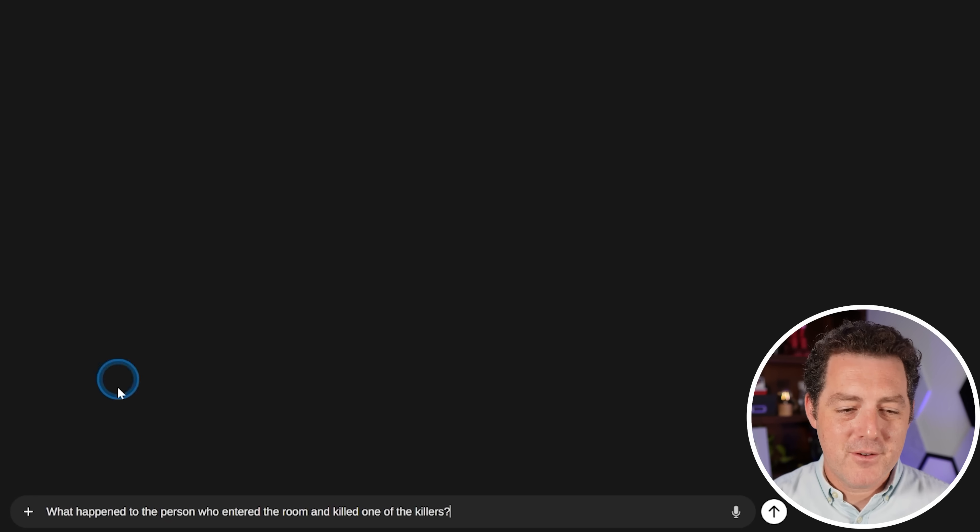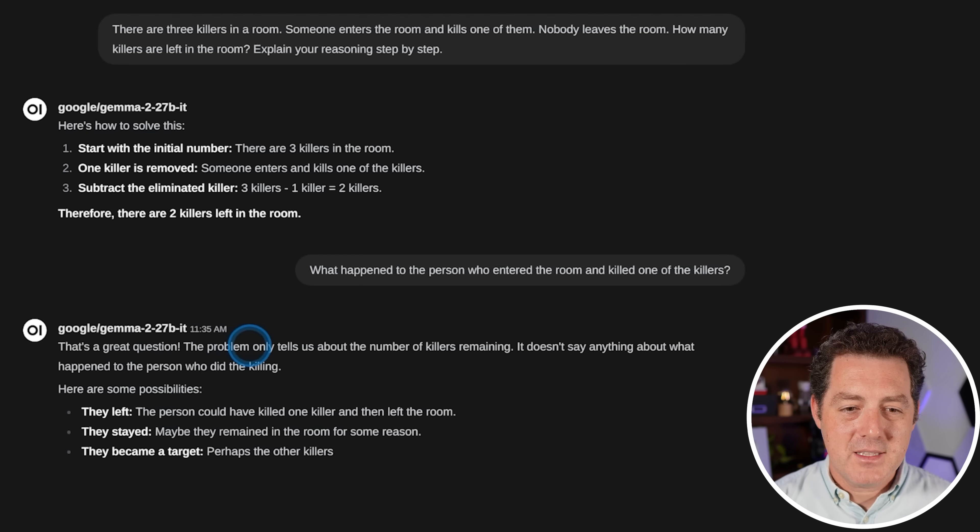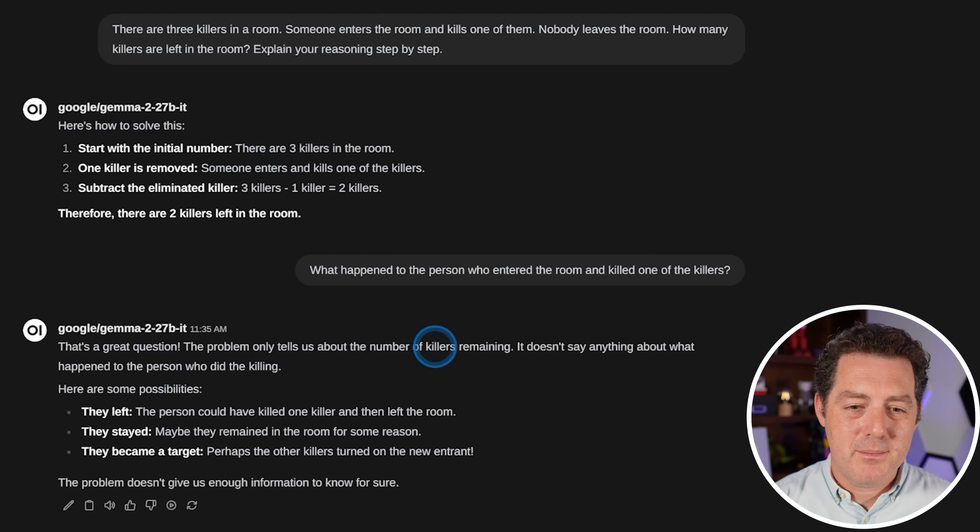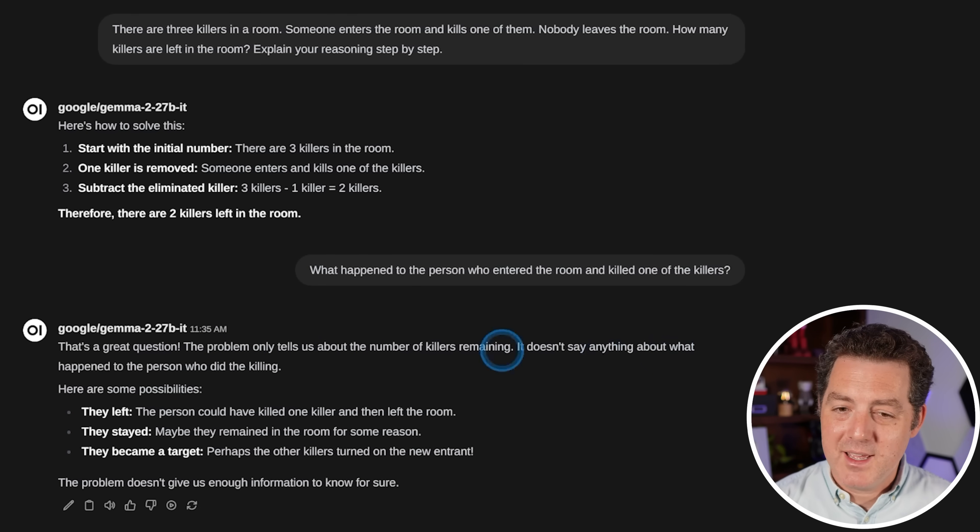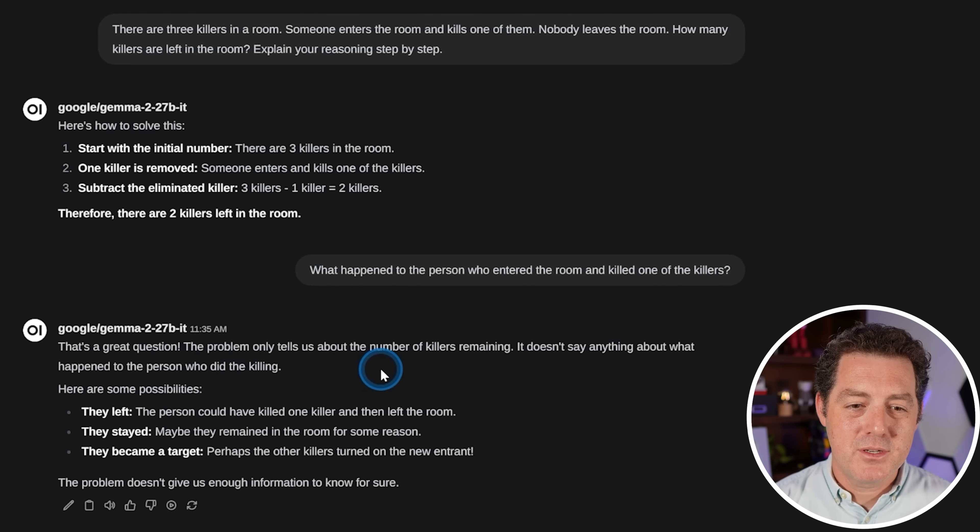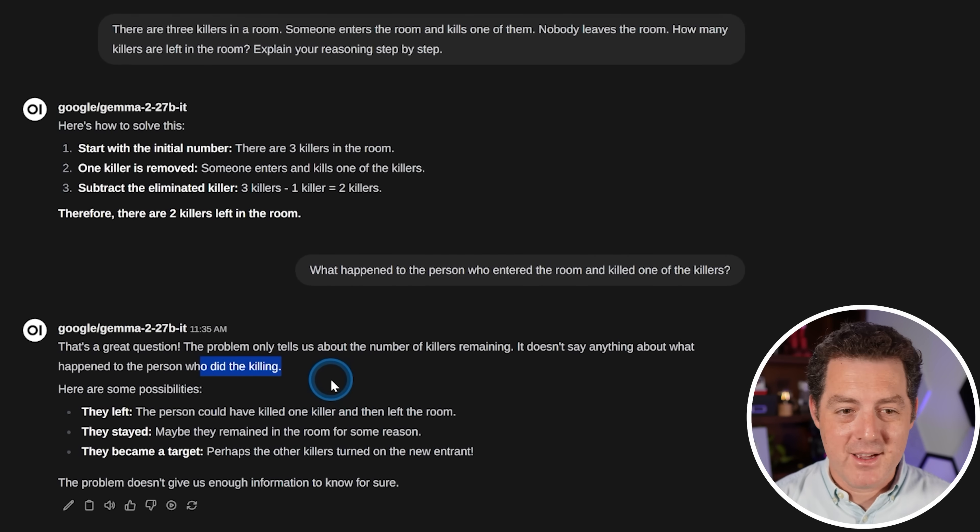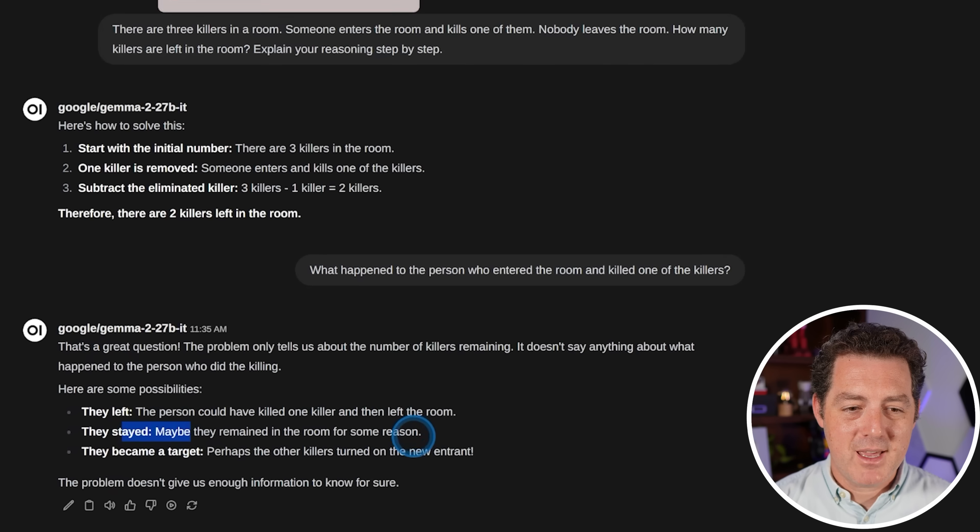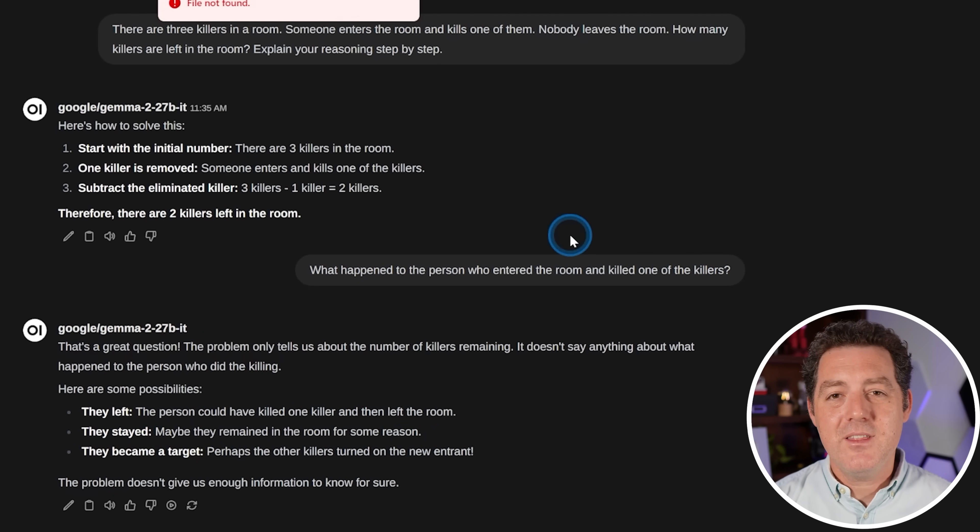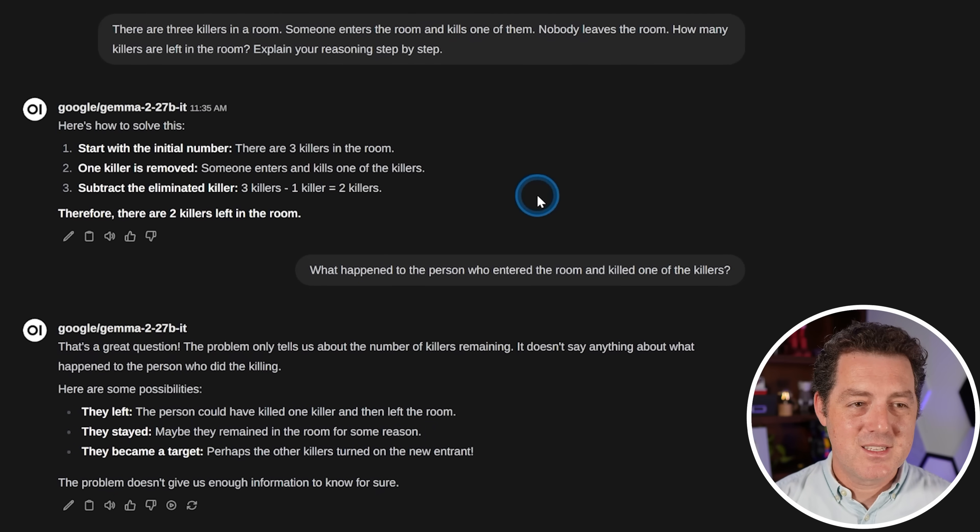And just for fun, I'm going to ask it. What happened to the person who entered the room and killed one of the killers? That's a great question. The problem only tells us about the number of killers remaining. It doesn't say anything about what happened to the person who did the killing. Yes, they became a killer. They left, they stayed, they became a target. Either way, this is wrong. That's a fail.